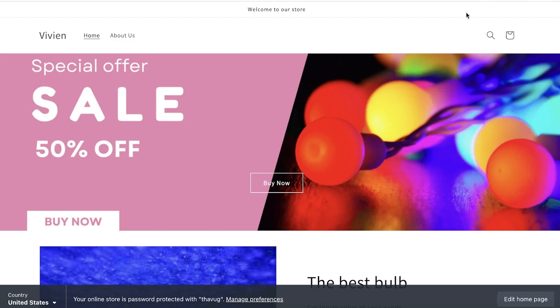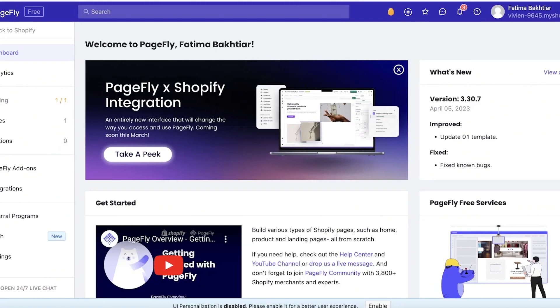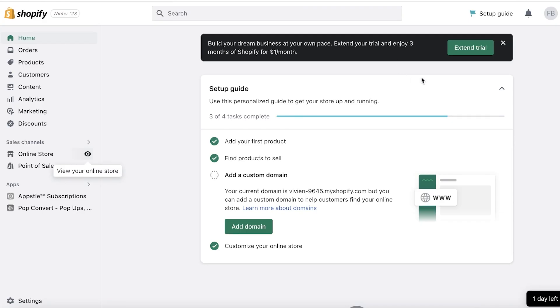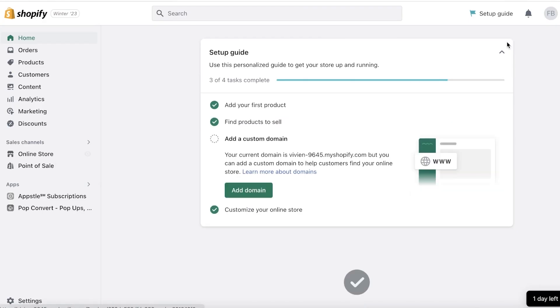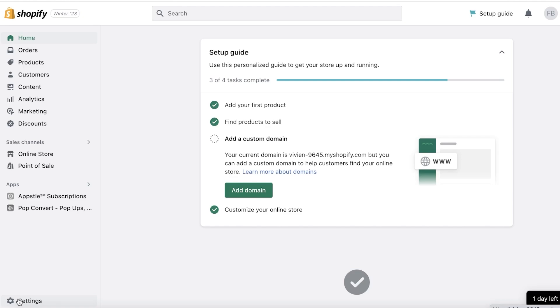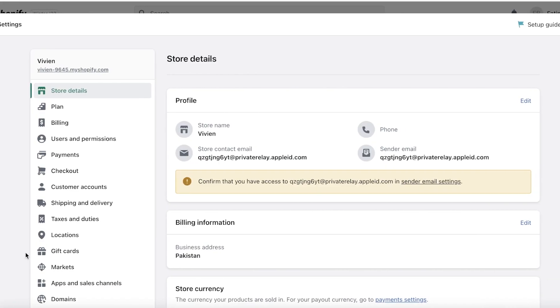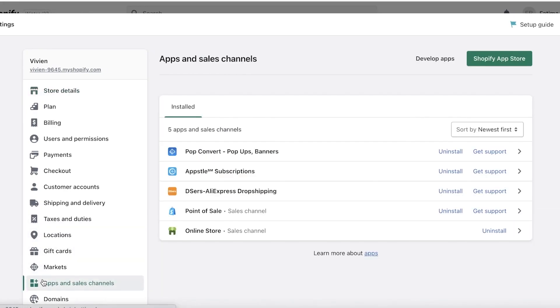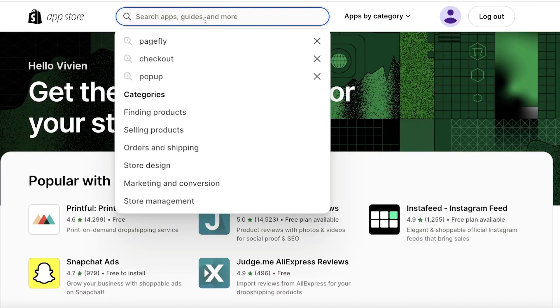Now to get started with PageFly all you have to do is head on over to your Shopify store, click on Settings on the bottom left. Once you click on Settings, click on Apps and Sales Channels. From here you're going to click on Shopify App Store.